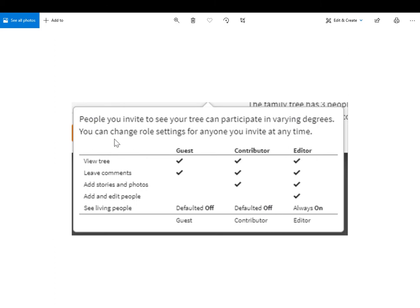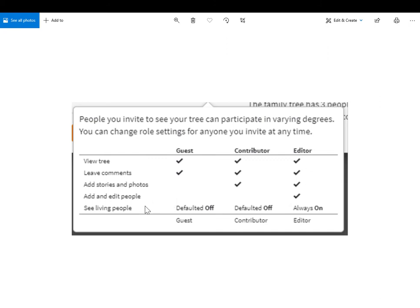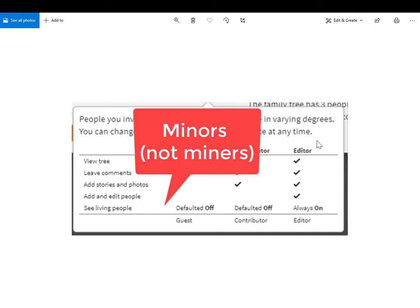So what is the difference between guest, contributor, and editor? This is a screenshot of one of Ancestry's support documents. In a nutshell, guests can view your tree read-only and they can leave comments. With a public tree, any Ancestry member can leave a comment, but if your tree is private, you're allowing a guest to leave a comment on your private tree. That's all they can do. By default, they cannot see living people. The contributor gets the extra permission of being able to upload stories and photos to your tree. And then it's only the editor who can add and edit person profiles in your tree. Note that for an editor, they are always able to see living people.